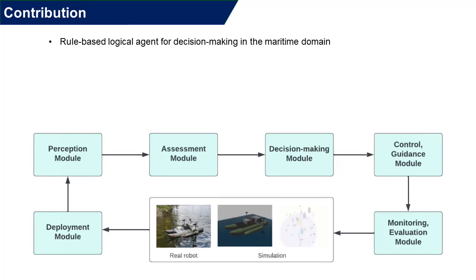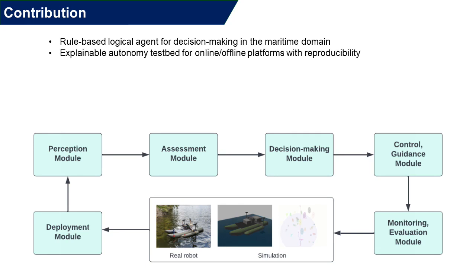With the proposed testbed, MACO, we have the following contributions. First, we built a system using the rule-based logical agent.